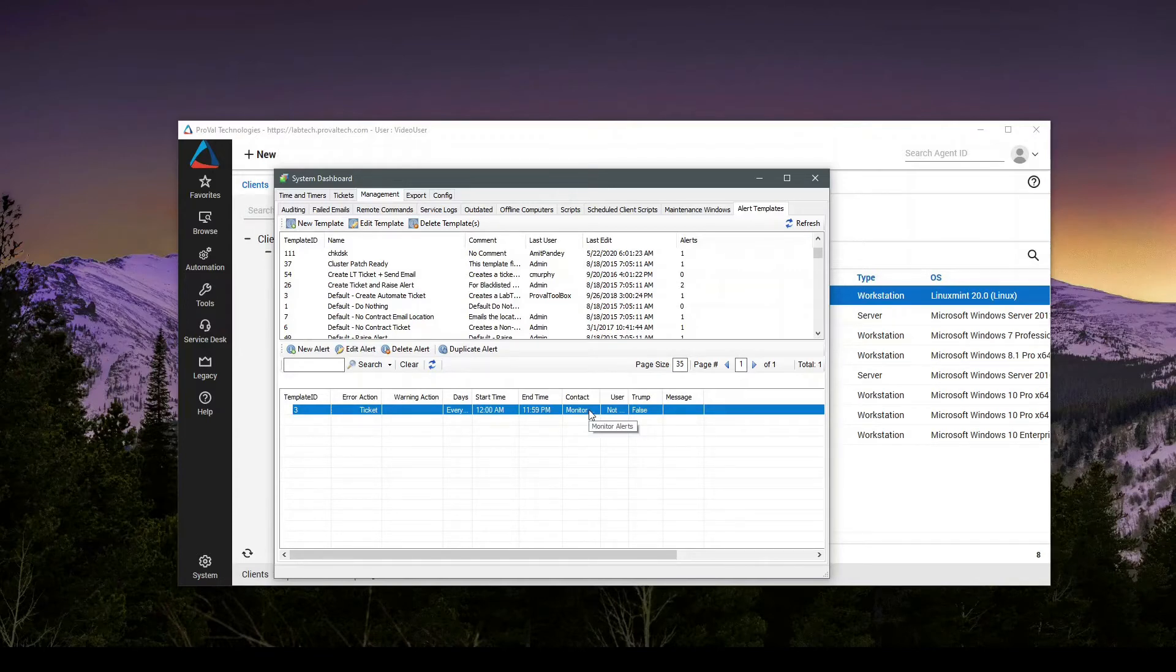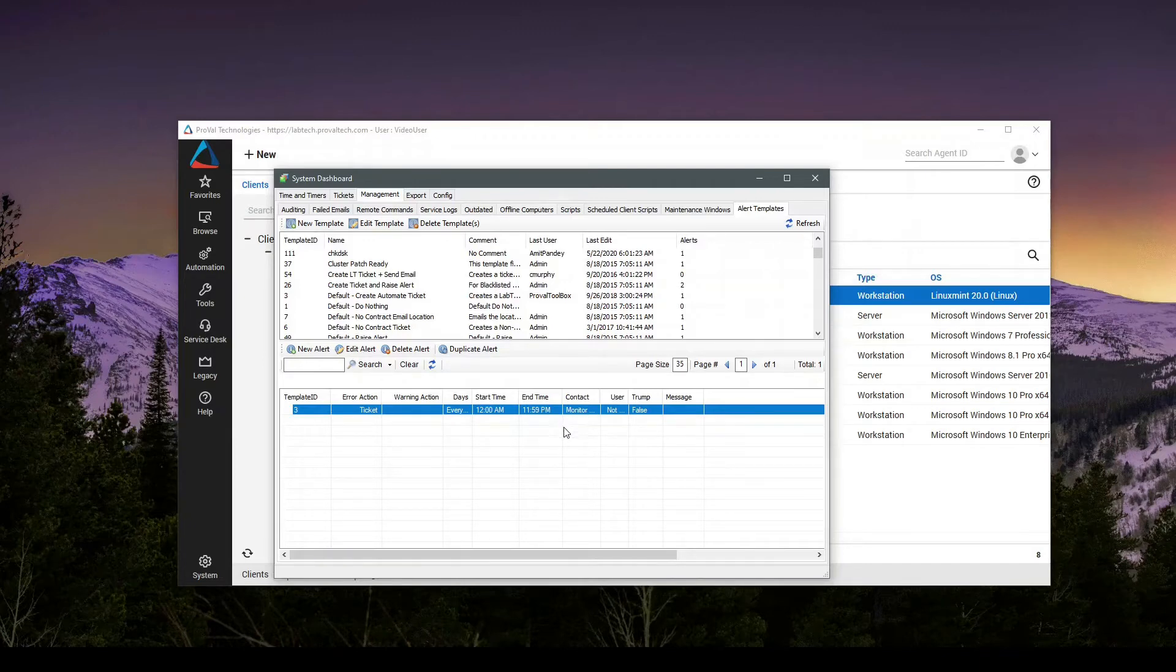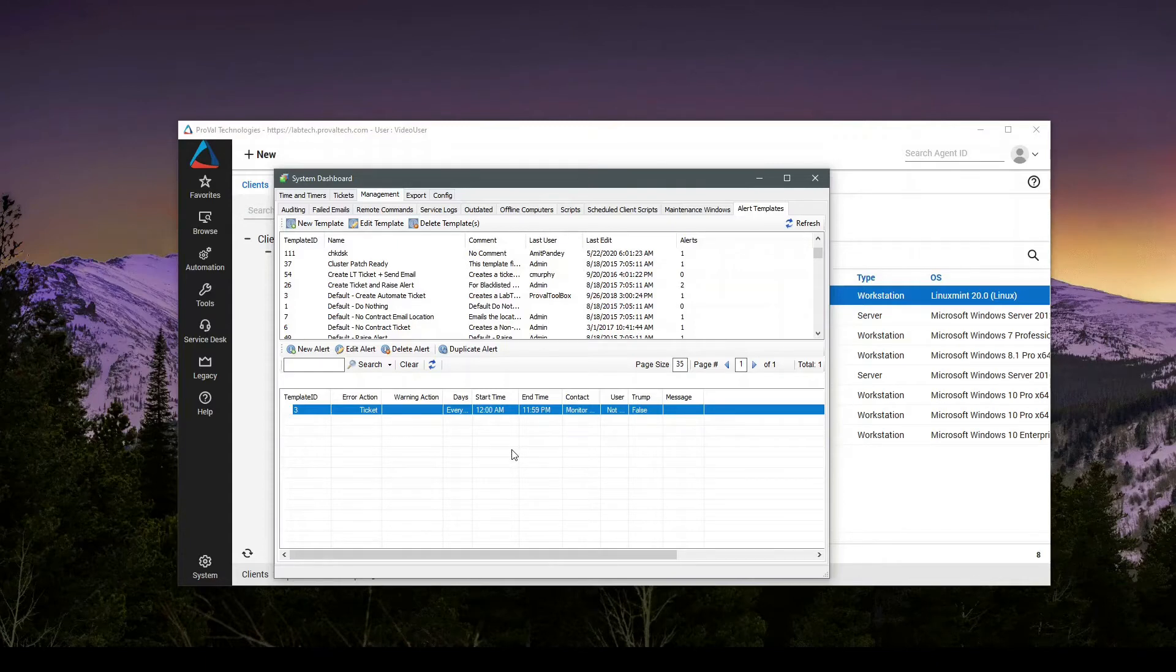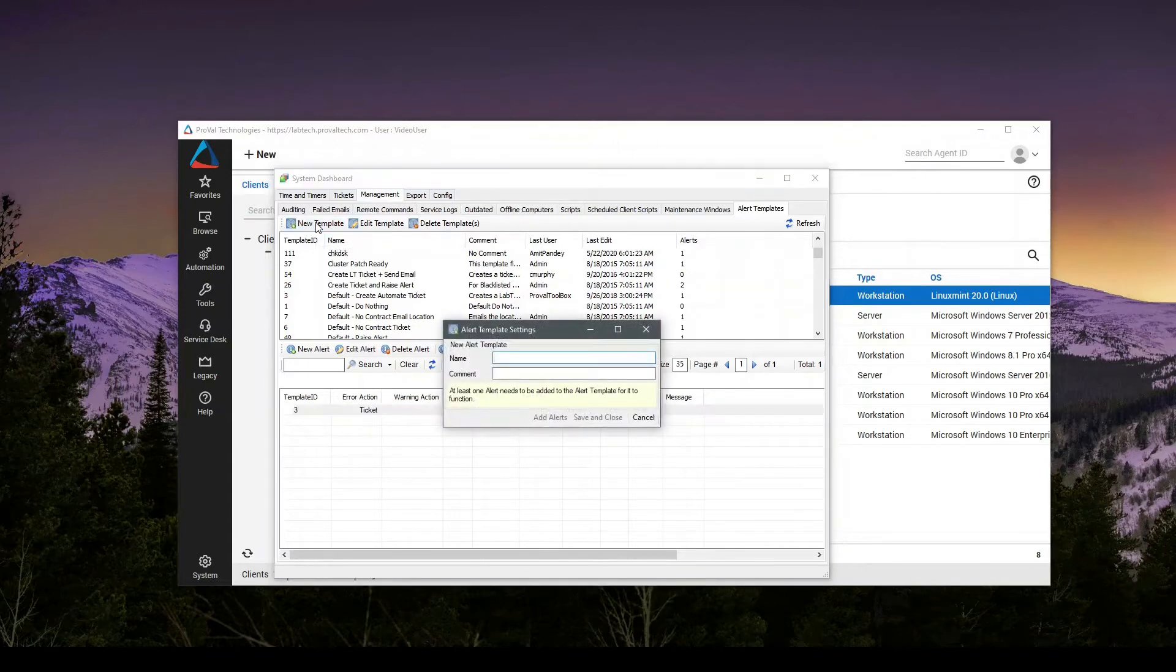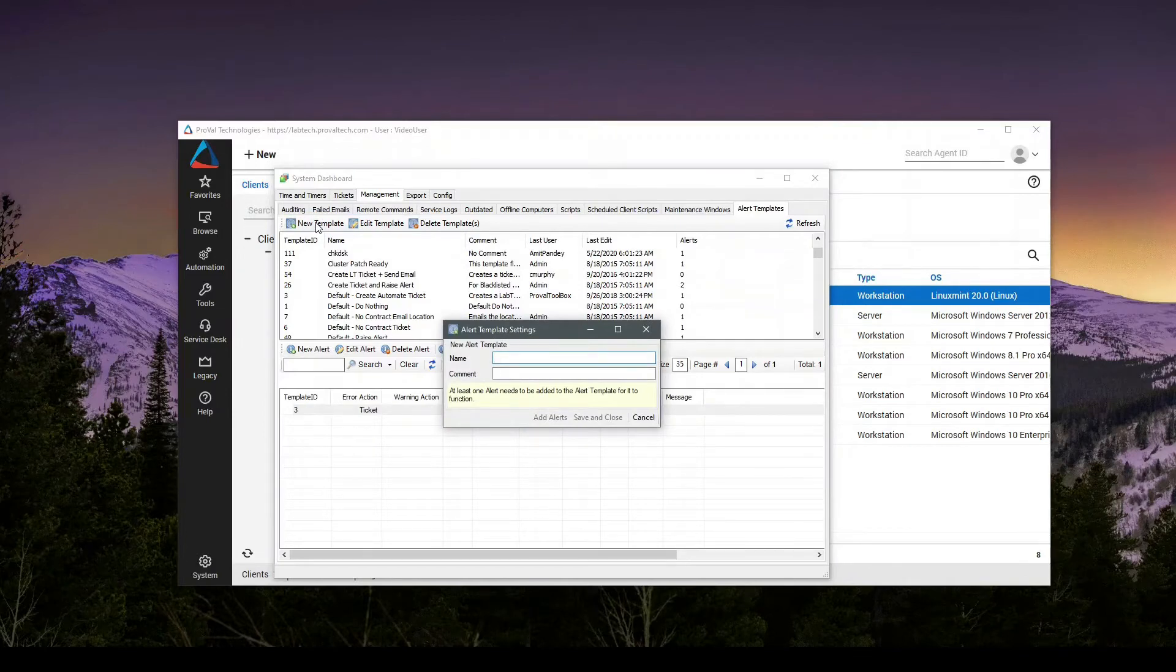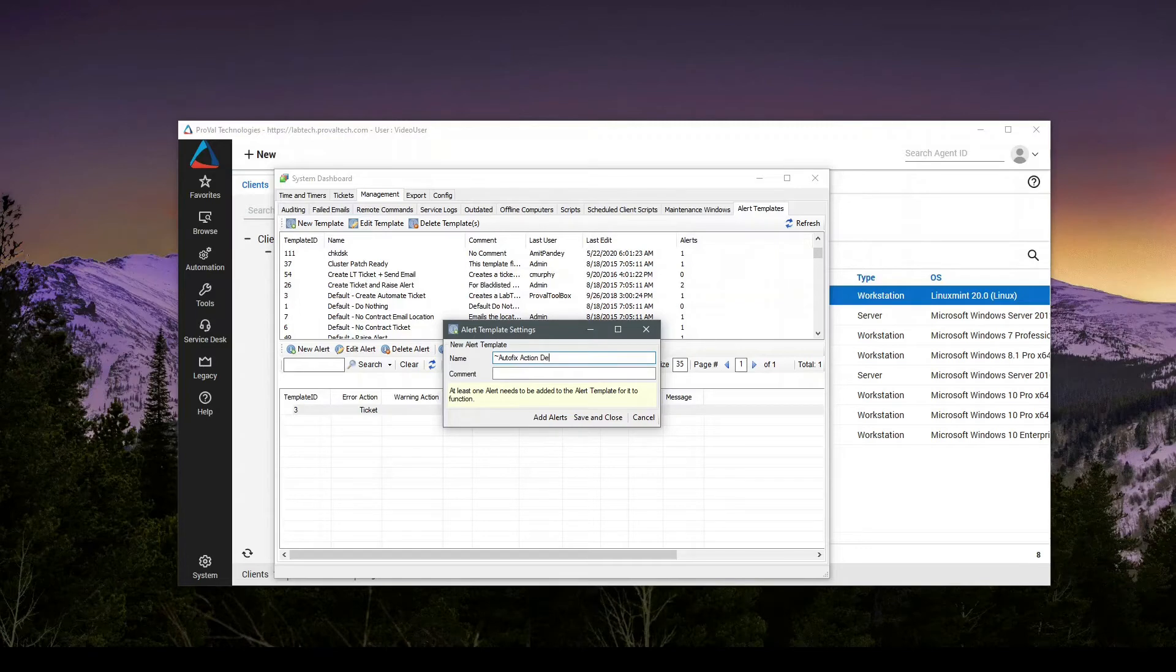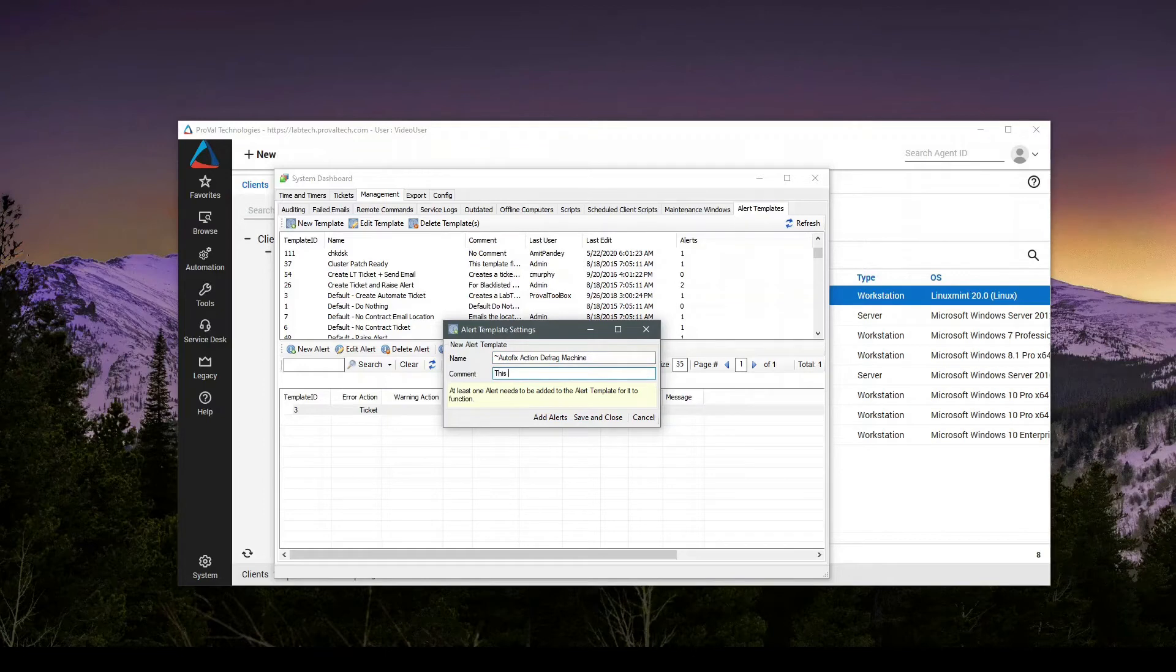Today we're going to create a custom one and have it run a defrag script for anytime we want to defrag a hard drive automatically based on a fragmentation monitor error. So first, we'll click new alert template. We'll give it a name. Autofix action defrag machine. I'll give it a comment. This cues the defrag script.